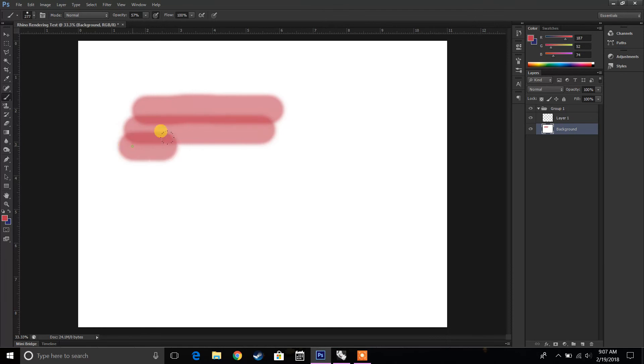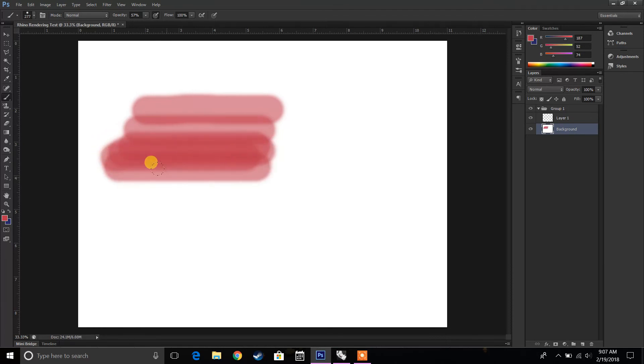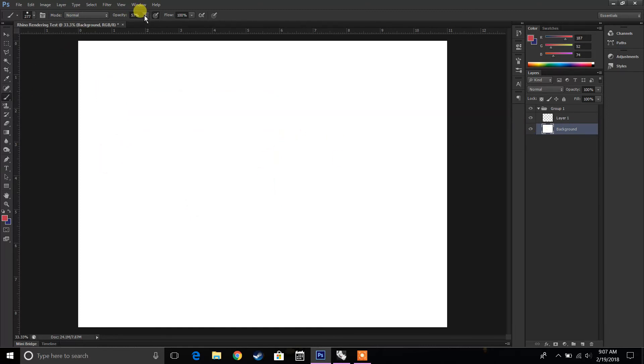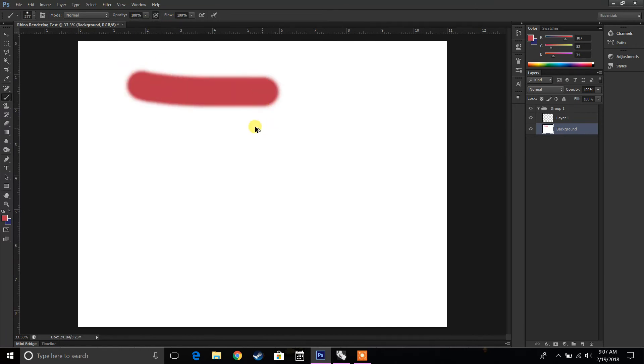the more I stack on, the darker it gets. So it kind of gives that effect of stacking on markers and how that might look. But typically, I just work at 100% opacity.